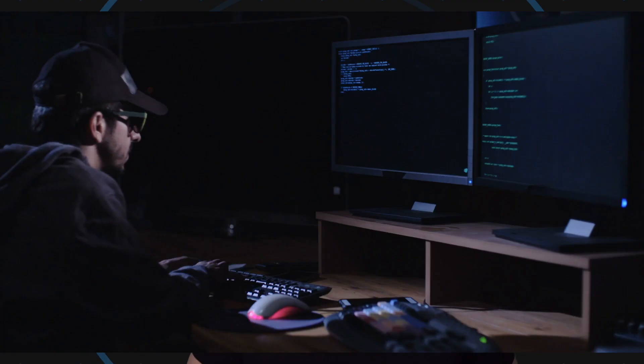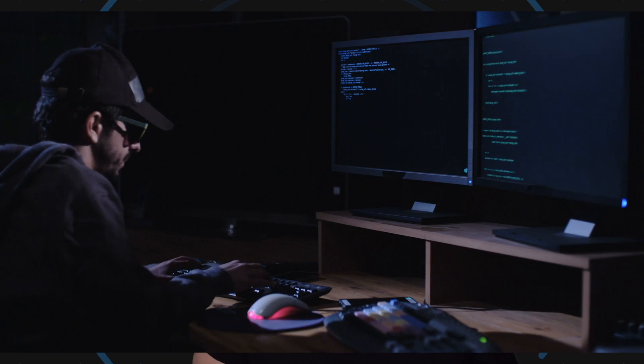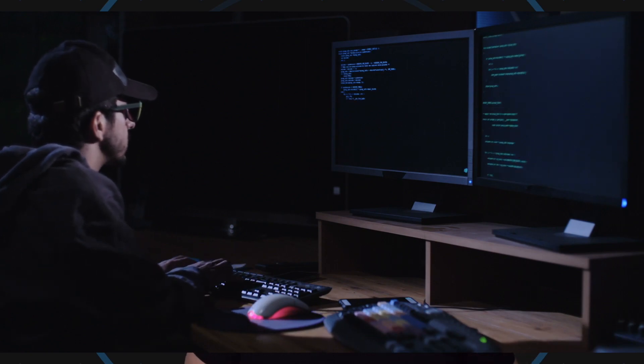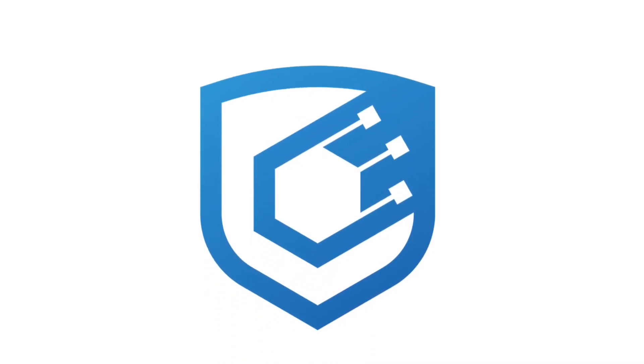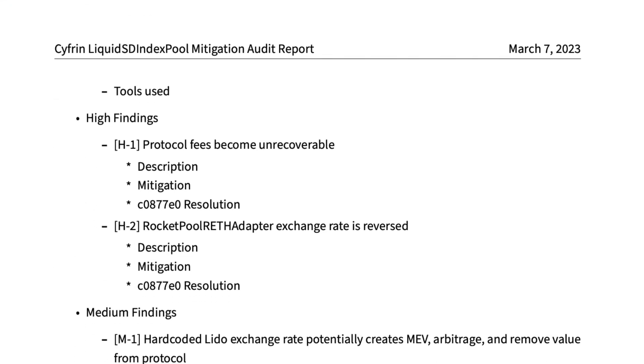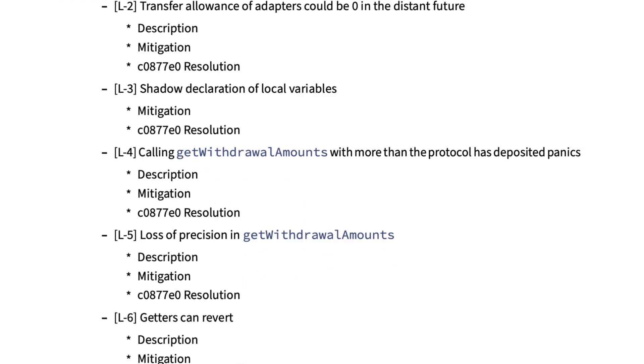Mitigation begins: the protocol's team will then have an agreed upon time to fix the vulnerabilities found in the initial audit report. Sometimes, depending on the severity of the findings, this might mean you have to start from scratch, but more times than not, you can just implement the recommendations the auditors give you. This is usually much shorter than the audit itself. Final report: after the protocol makes these changes, the audit team will do a final audit report exclusively on the fixes made to address the issues from the initial report. Hopefully, the protocol and auditors will work together in the future to keep Web3 secure.